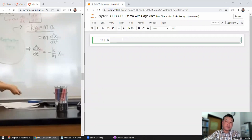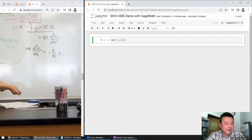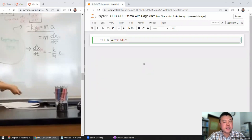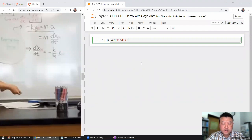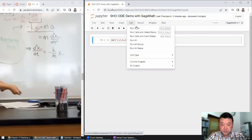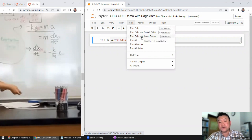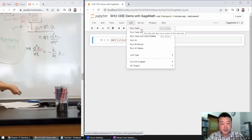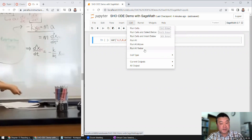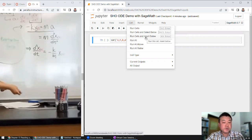Let me start by defining the variables I'm going to use. I need to define variables X and T, and I'll work with a mass on a spring system, so there'll be a spring constant and a mass. There's a shortcut I'll be using under the Cell menu. Most of the time I'll want to run the input and then insert a new line, so I'll be doing Alt+Enter most of the time.